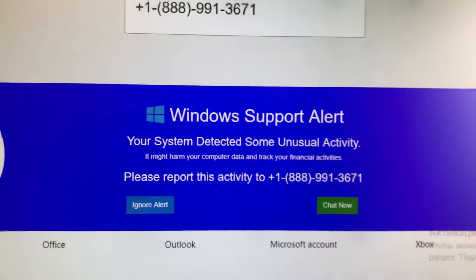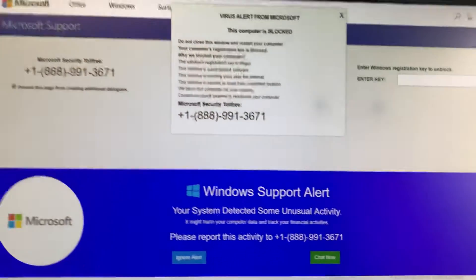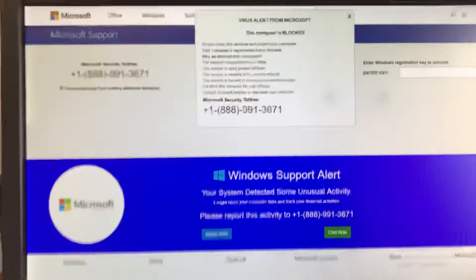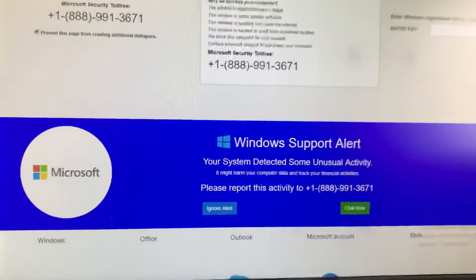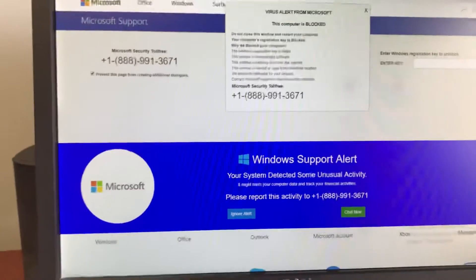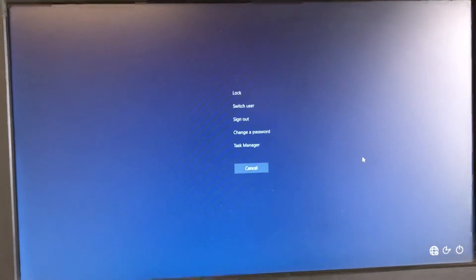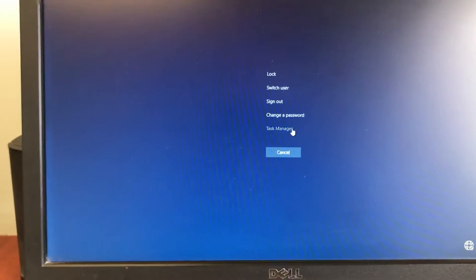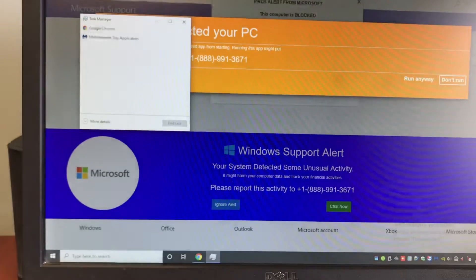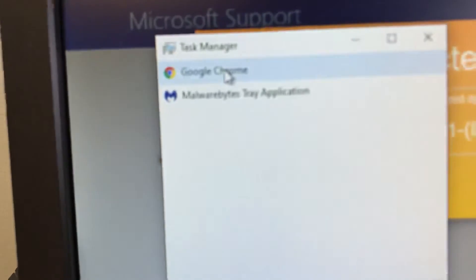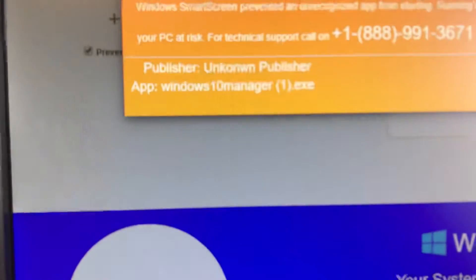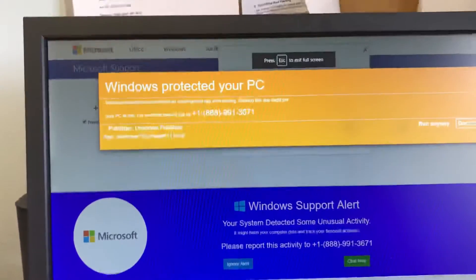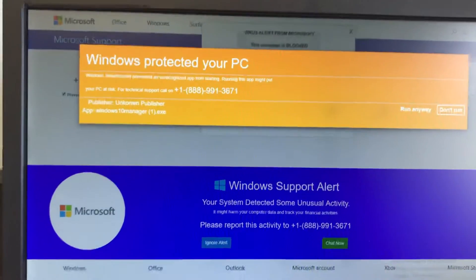All right, if you see this, what you essentially should do right away is Ctrl+Alt+Delete, Task Manager, select Google Chrome, and in task, shut that window down. It's just a web browser window.